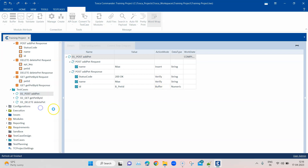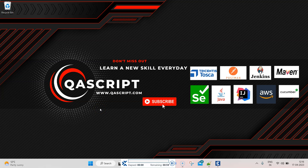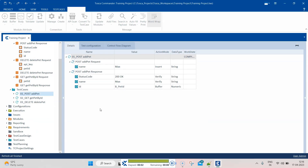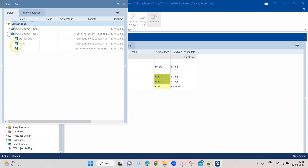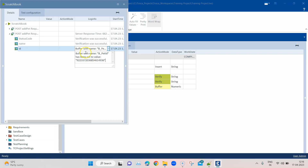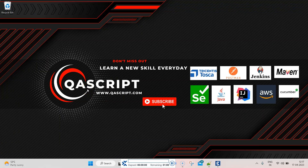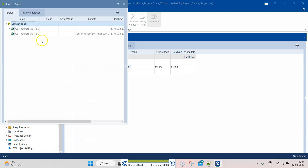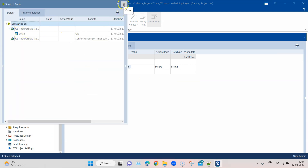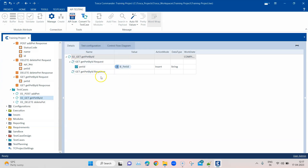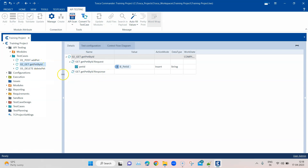Let me run the POST request in the scratch book first — this is going to create a new pet in the API. You can see it buffers the returned ID and stores it in B_pet_ID. We now have that value, and when we go to the GET request it should retrieve that value and use it for the pet ID parameter.